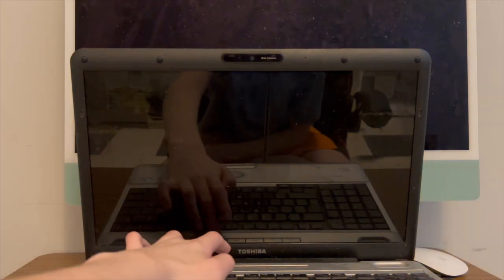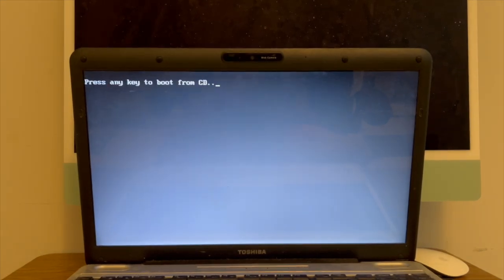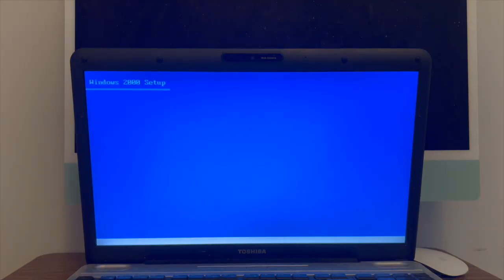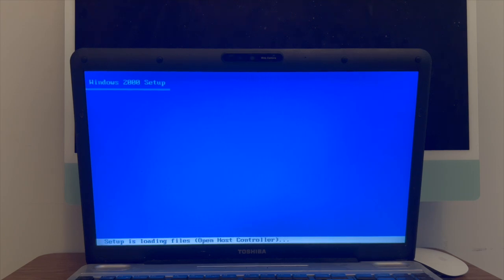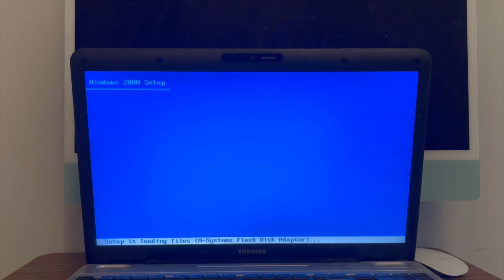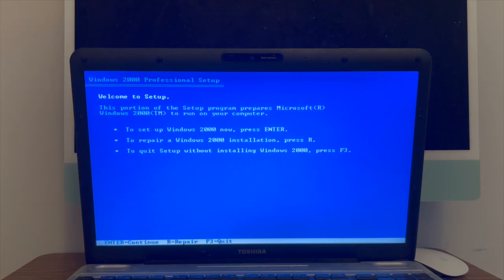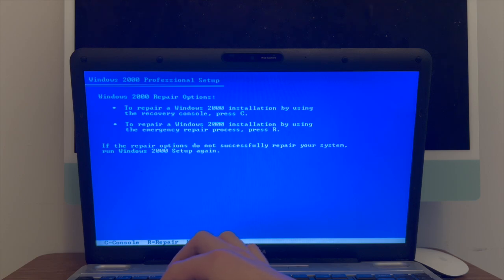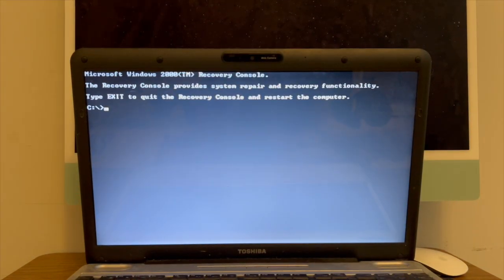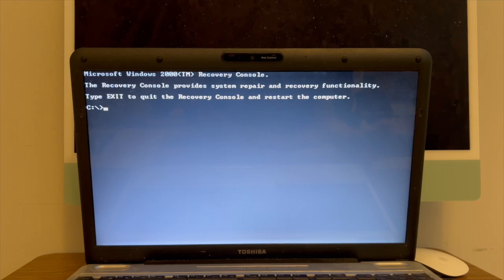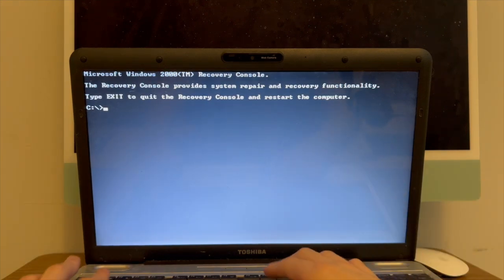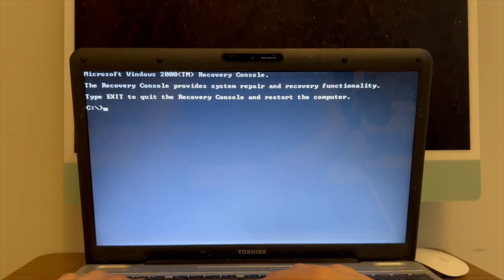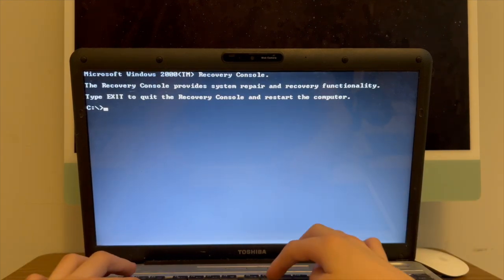I think I'll just try and F3 out of here. Escape, F3, F3. And we'll try this again. We'll go to the recovery console and try and do a quick format. Okay, so I'm gonna press R.